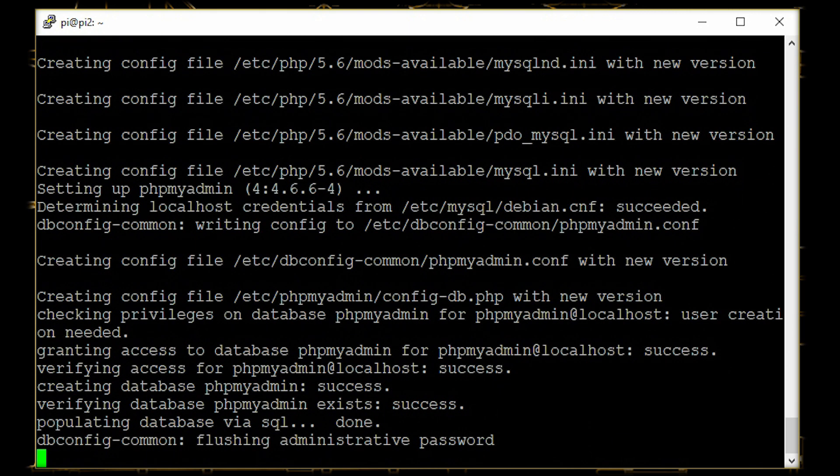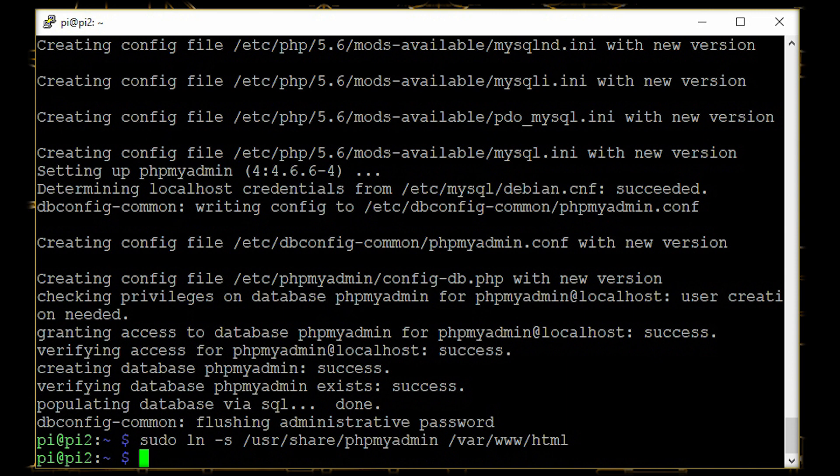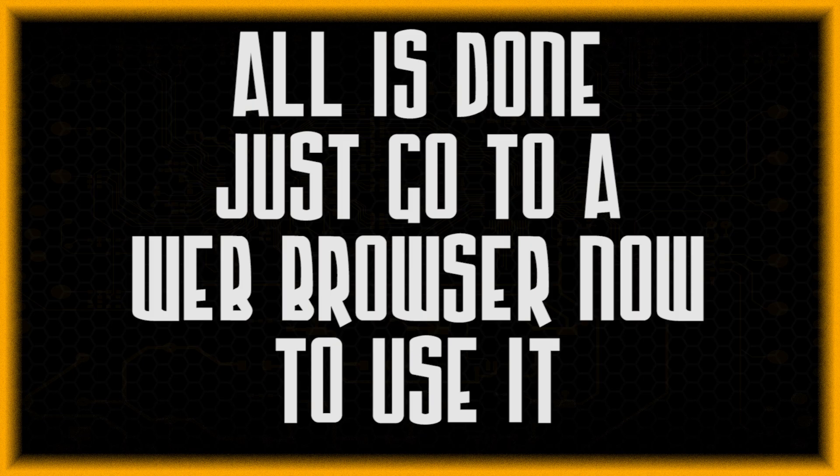Now the only thing remaining to do is just running one line, that is sudo ln -s and the locations. What this will do is it will link the user share phpMyAdmin data onto the www.html data.